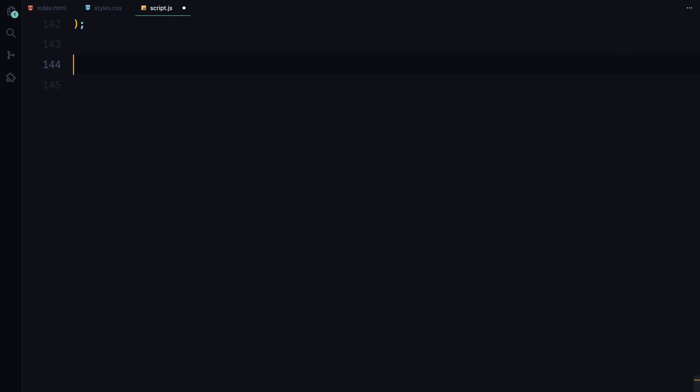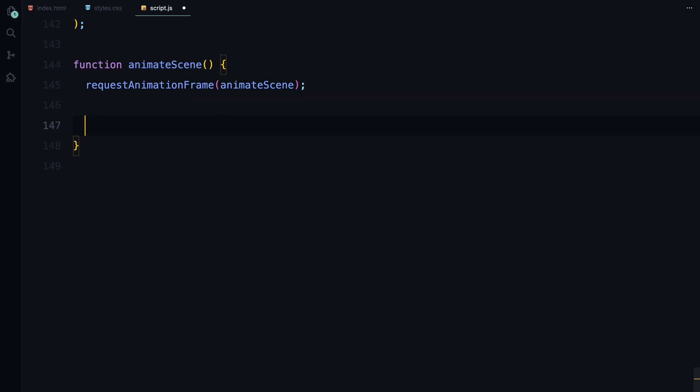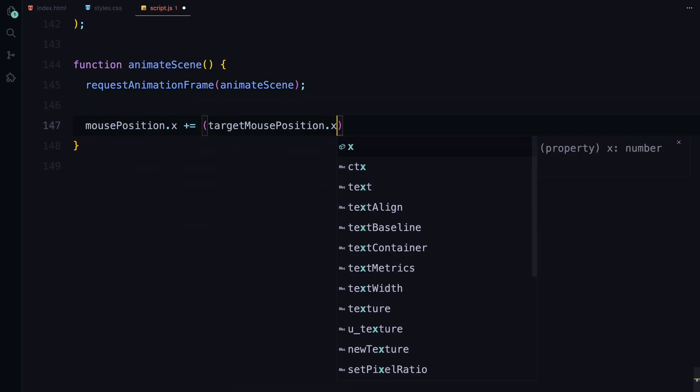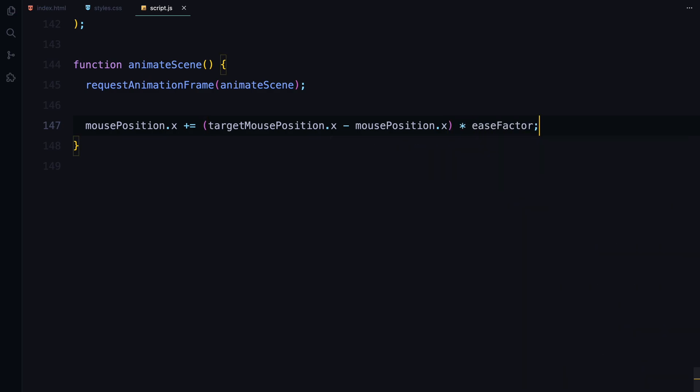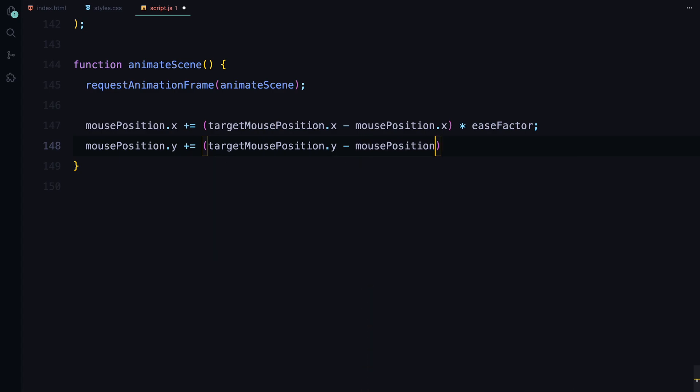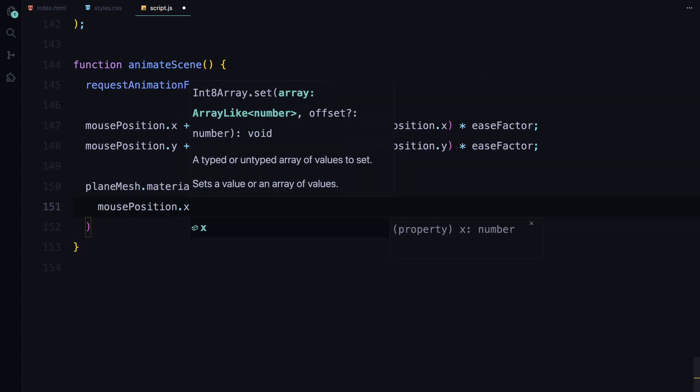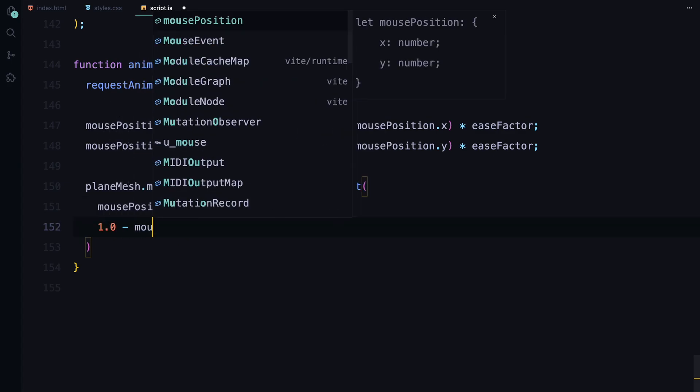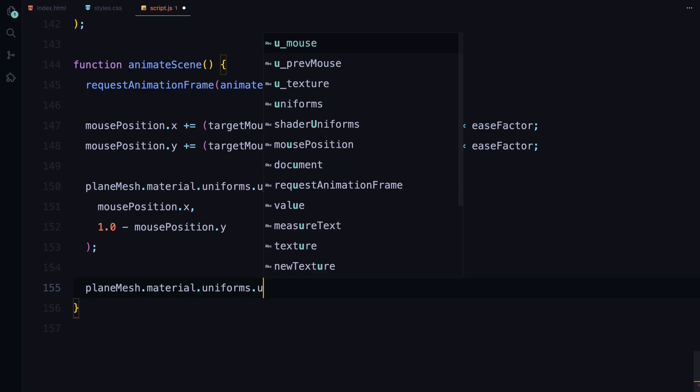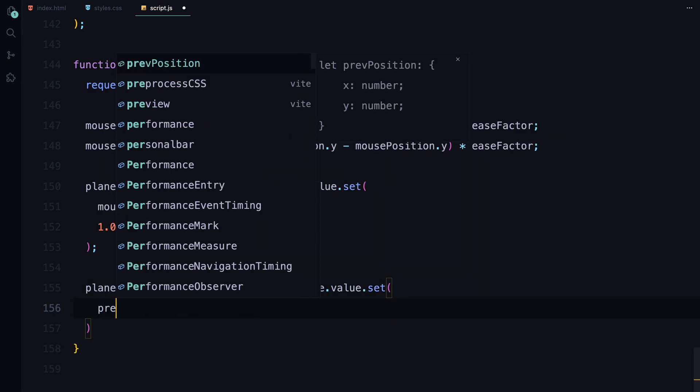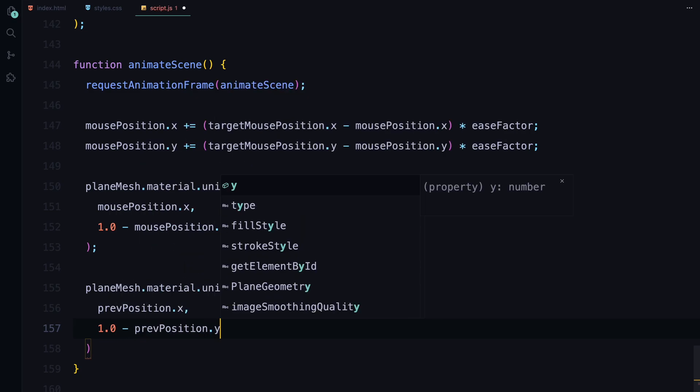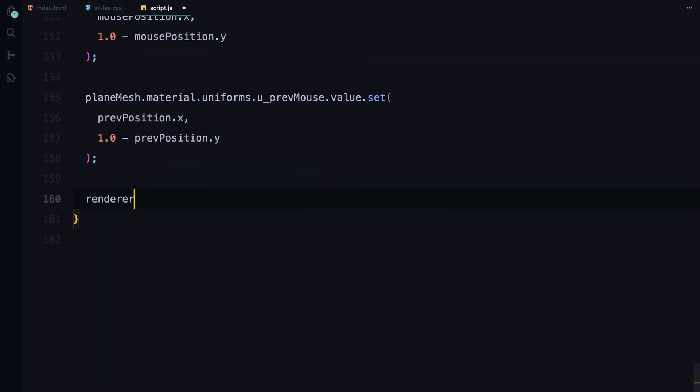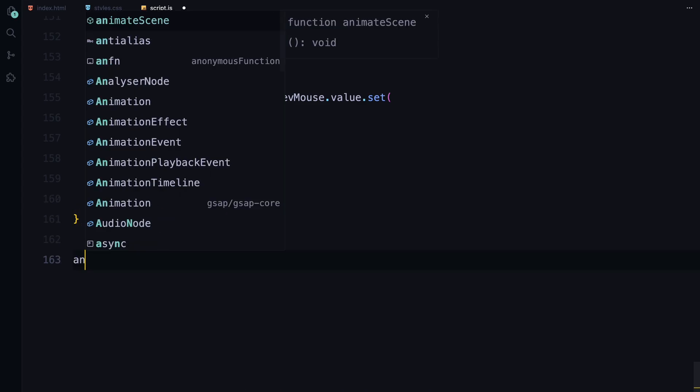Next, we initialize the scene with our initial texture using initializeScene function. Now let's dive into the animation with the animateScene function. We call requestAnimationFrame function to create a continuous animation loop. Inside the loop, we update the mouse position gradually moving it towards the target position to create a smooth easing effect. Then we update the shader uniforms with the current and previous mouse positions, which is crucial for calculating the distortion effect. Finally, we render the scene using the render function. This draws everything on the screen, bringing our text to life.